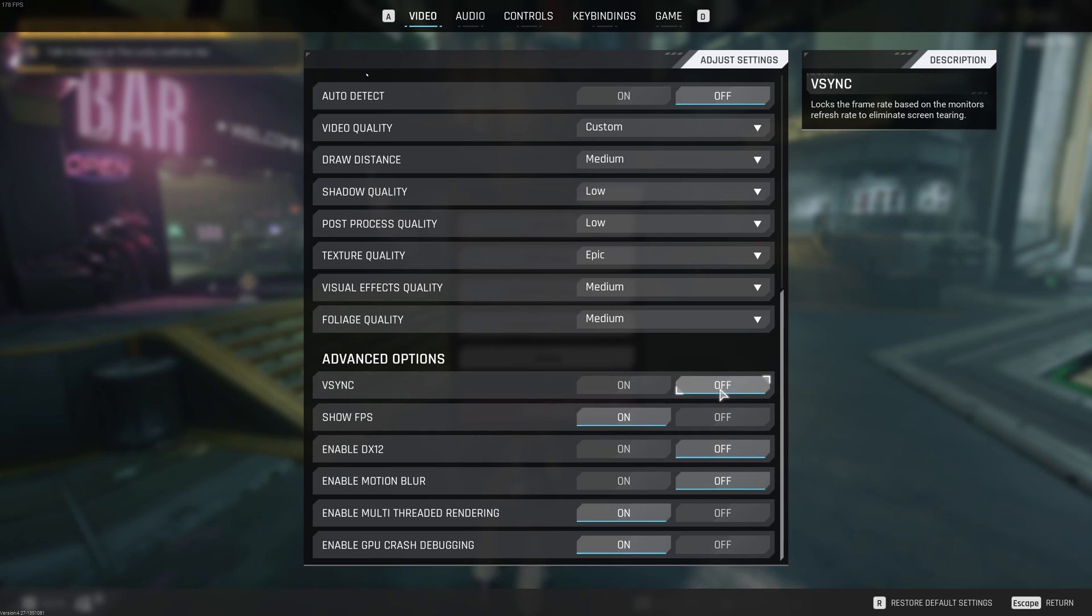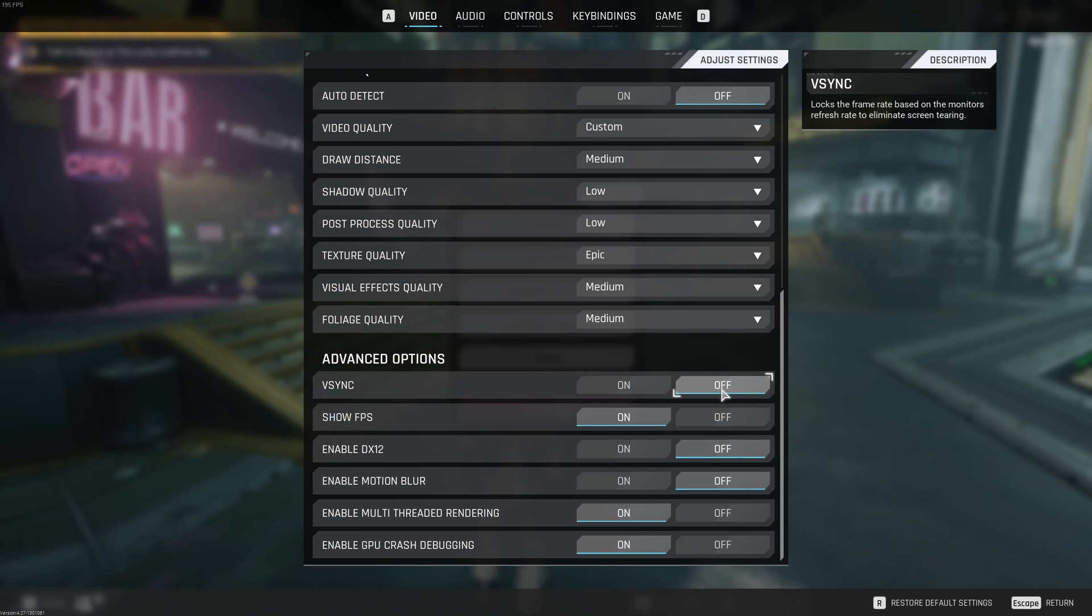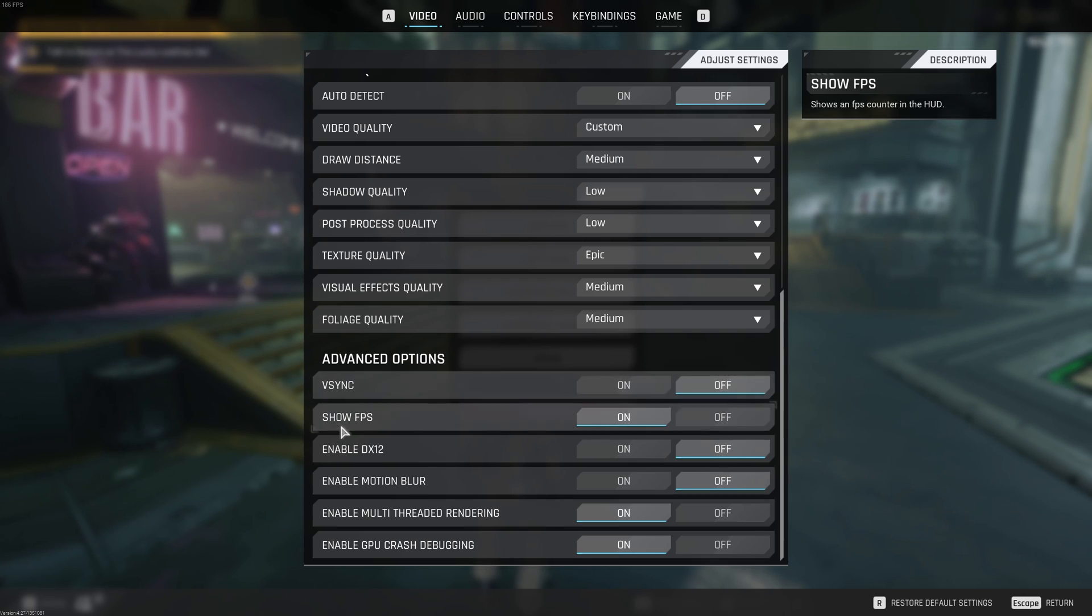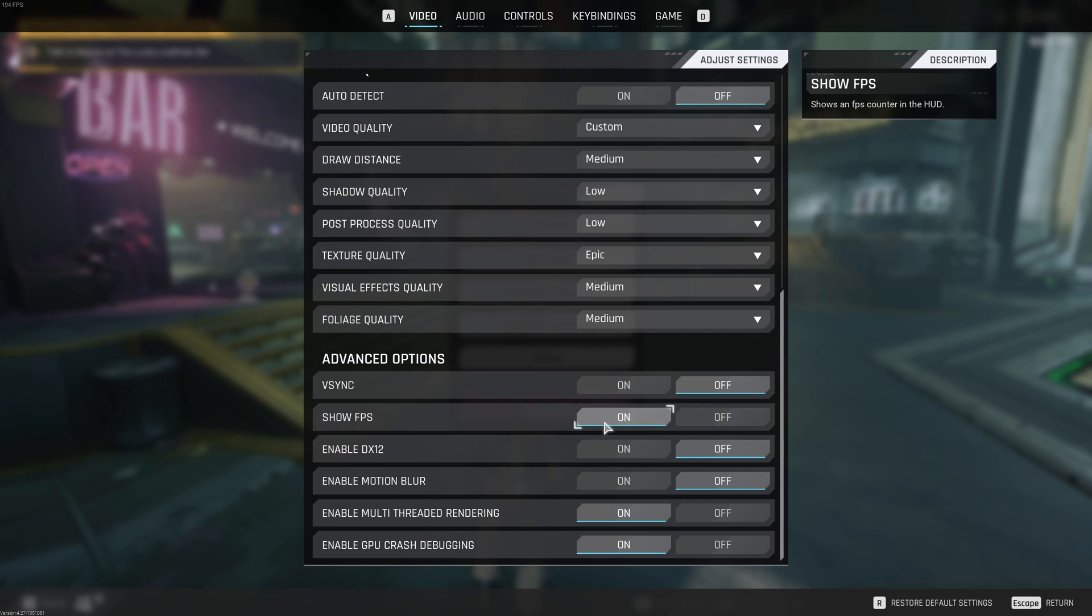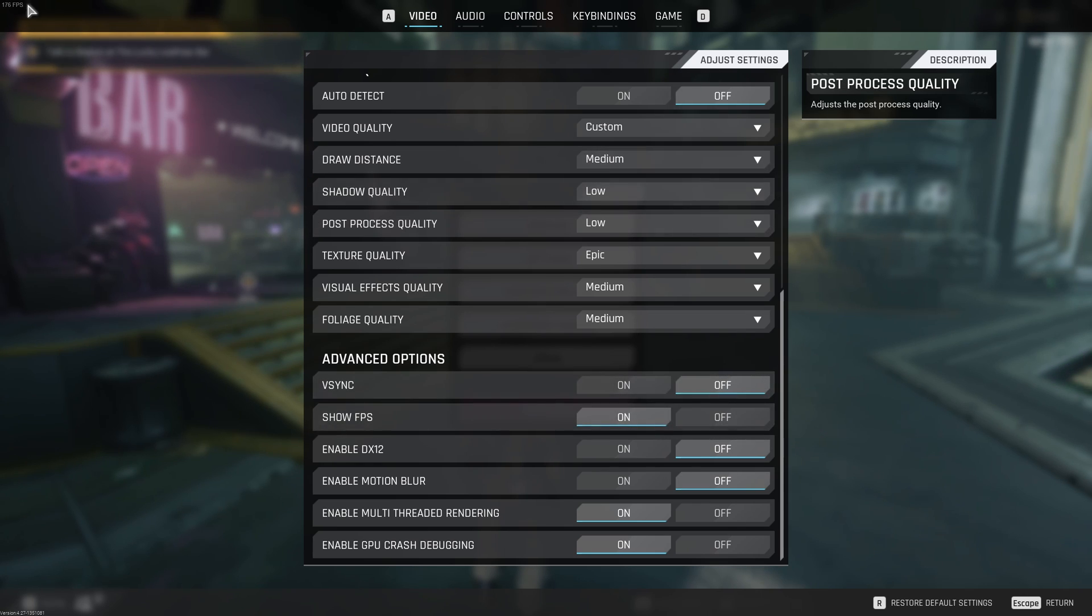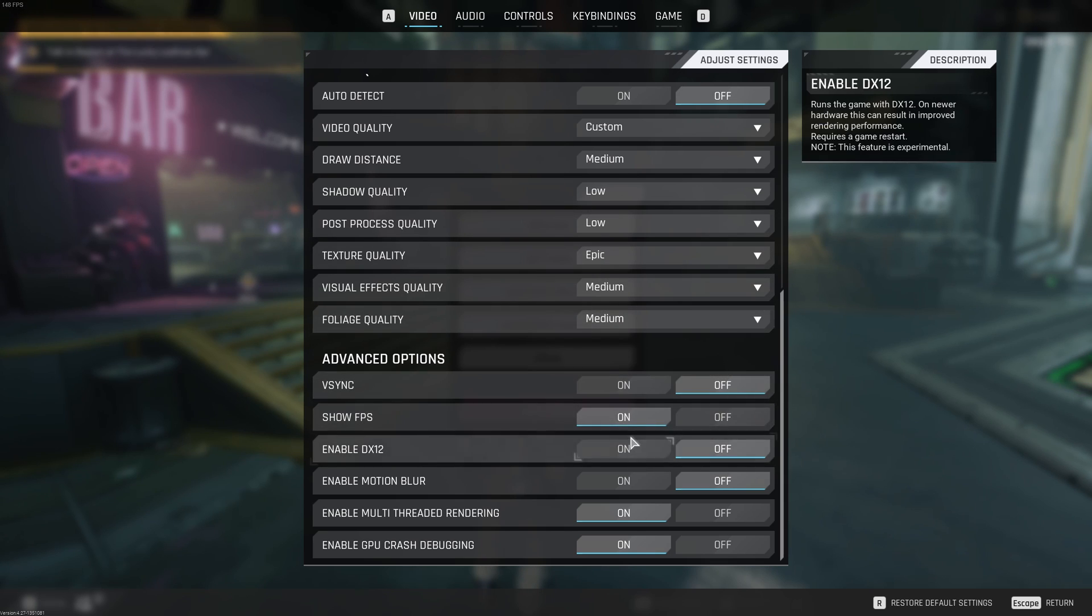After that, you have V-Sync. I recommend to go with off if you have FreeSync or G-Sync. If you don't have those technology and you don't like your screen tearing when you're playing the game, you can activate V-Sync, but it will add input lag on your game. Show FPS. This is where you can check if you want to see your FPS at top right. Also, you can use the Steam version of it.